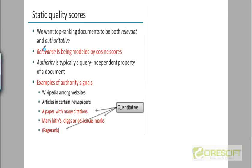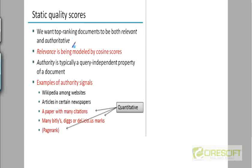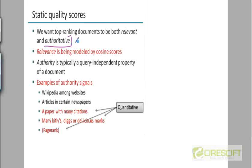But in addition to relevance, in addition to being relevant, what we need is we want the documents to be authoritative also. So the web pages created by the physics department of a university have more authority than the blog articles of a random student in a random school.